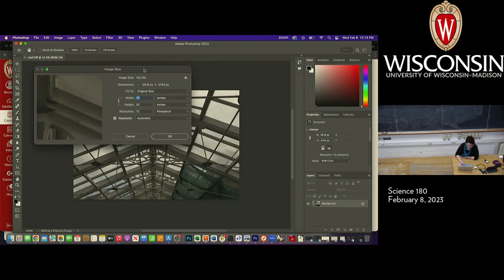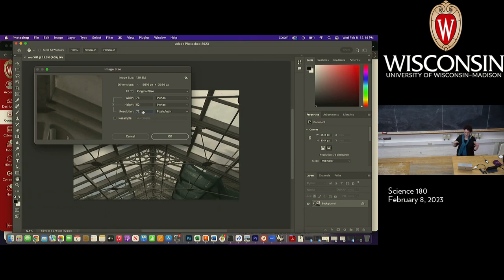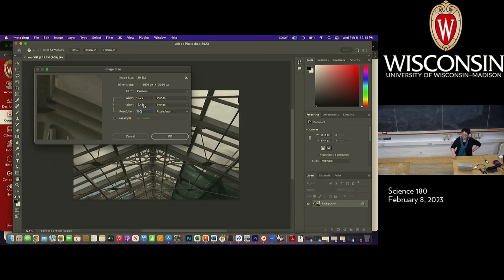Within the Image Size function you can adjust things like the resolution. Right now there's this evil box — I say evil in a somewhat tongue-in-cheek way. Resampling in digital media with images sounds cool, but it's not. Resampling is basically making up pixels that aren't there. I'm going to turn off resampling, and you can see what happens when I adjust the resolution. If I turn the resolution up to 300, you can see it took my image and made it smaller, because resolution is relative to the pixels.